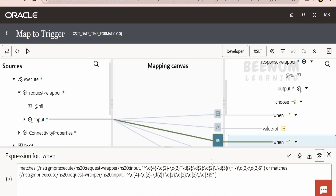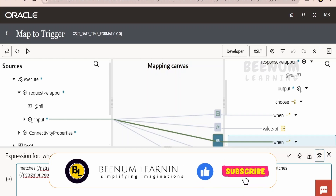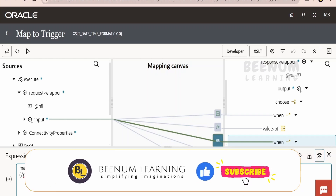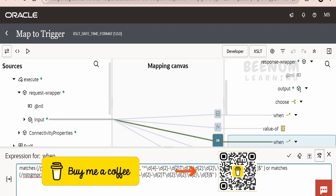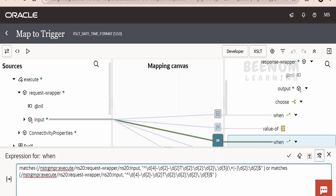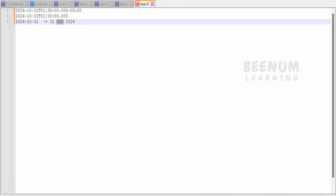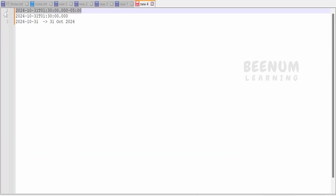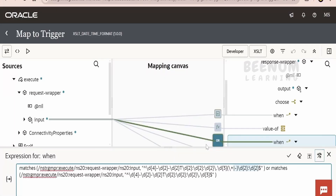Coming to the second condition, I have considered this expression — if my input string follows this criteria: four-digit year, then two-digit month, then two-digit day, followed by the timestamp T, then hours, minutes, seconds, milliseconds, and the time zone with plus or minus. This is handling or checking this kind of input variable — having the date information followed by hours, minutes, seconds, milliseconds, and the time zone.